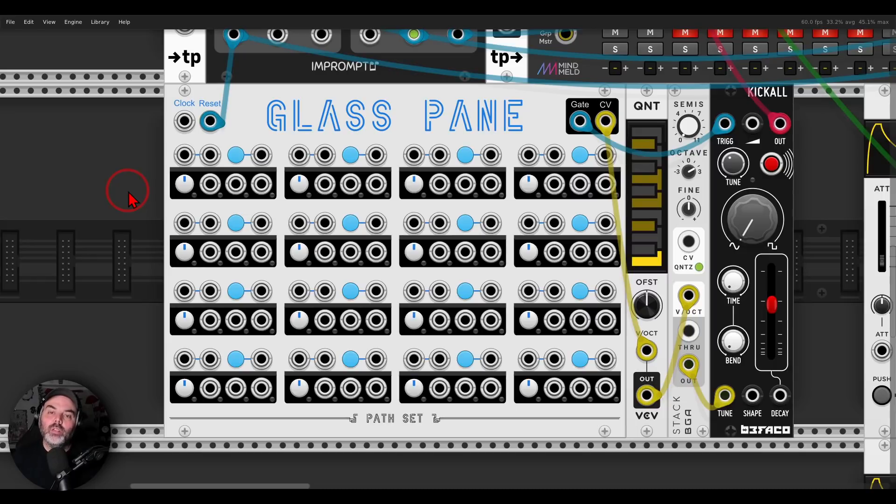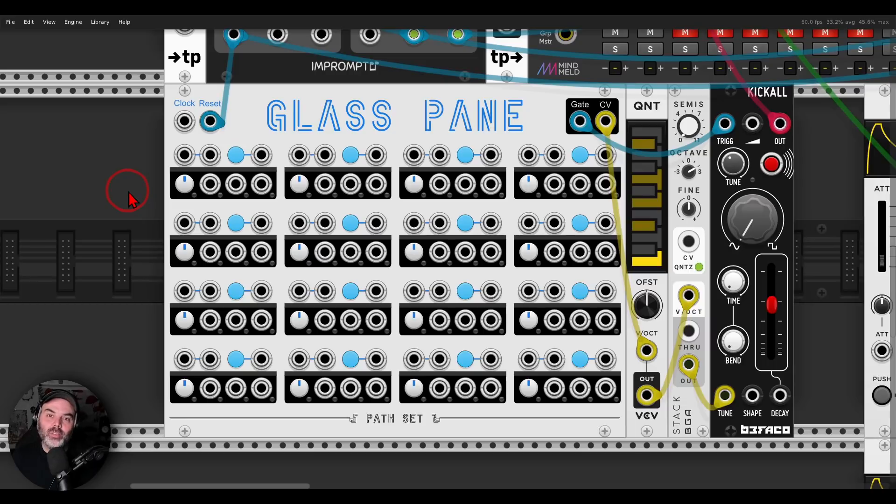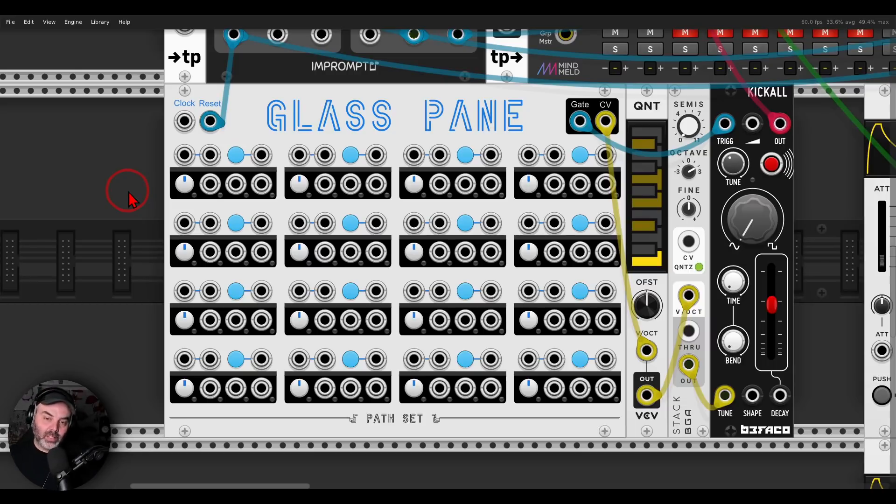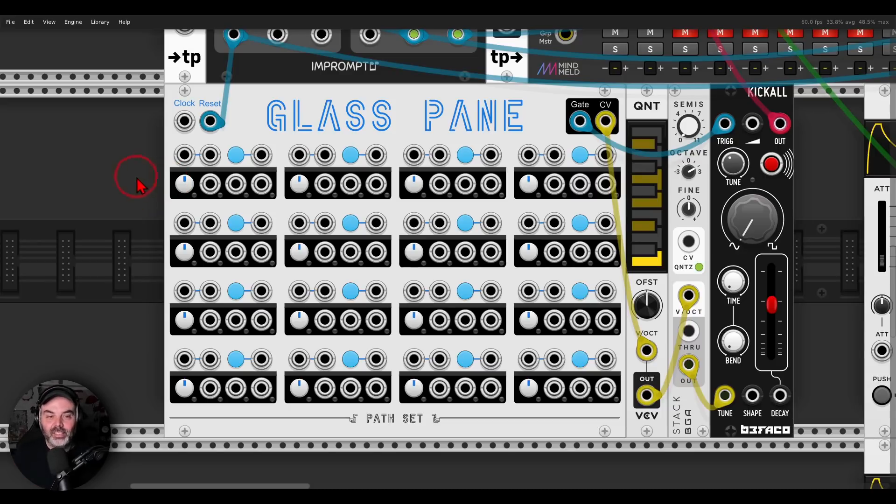So I want to show you today a new sequencer, this one is from Pathset, it's called GlassPane, where you can basically patch your own sequence or sequences even, and it's quite fun. I'm going to show you a bit how it works, and then it's on you to go and explore this, because it's quite an interesting concept.